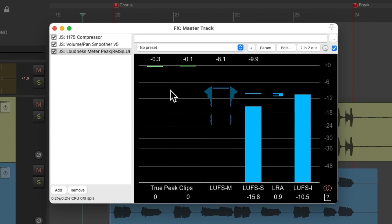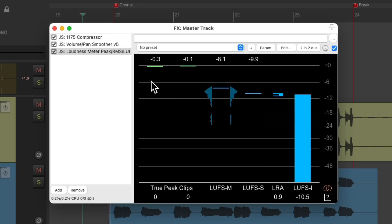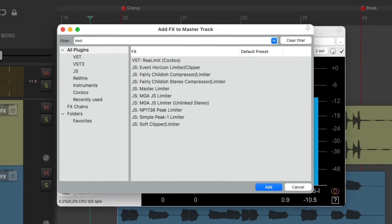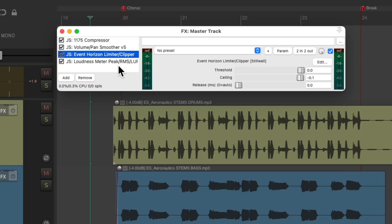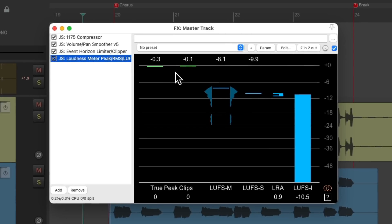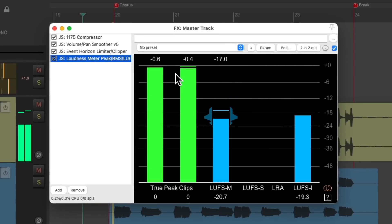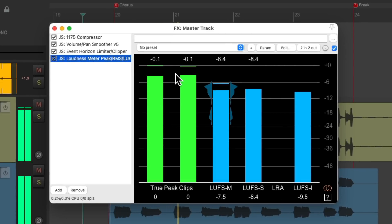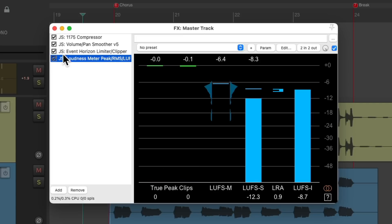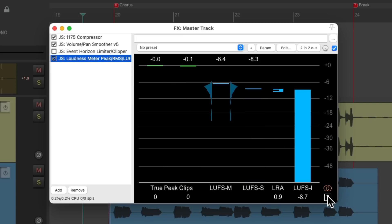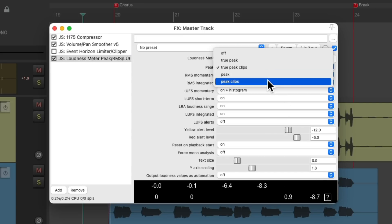Now if we wanted to clamp down even harder on our level, we could add a limiter to the effects chain. Let's add the Event Horizon limiter and let's put it before our meter, but after our compressor and the volume. And let's limit it a couple of dB and see the difference. Let's turn the limiter off for now, and let's put the peak meter back to regular peaks.